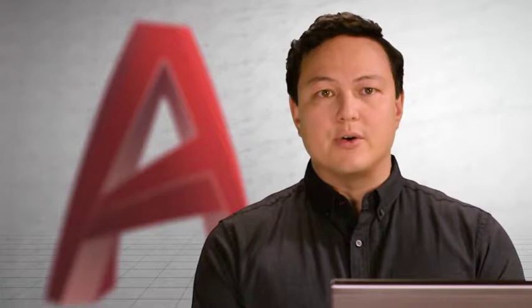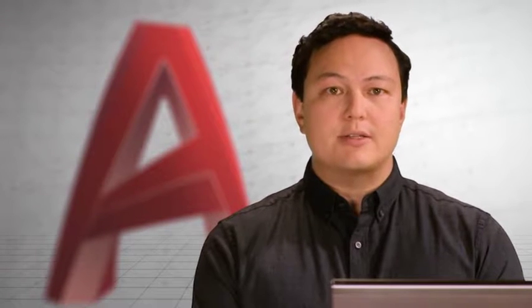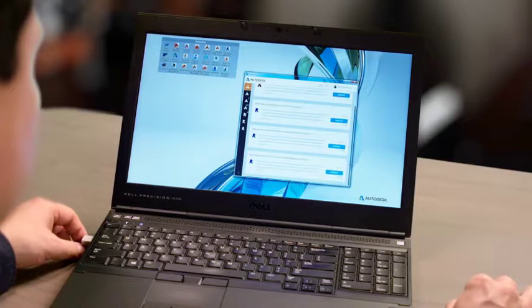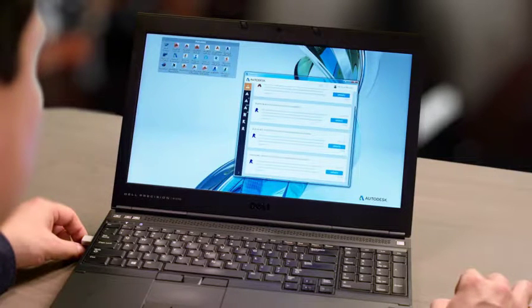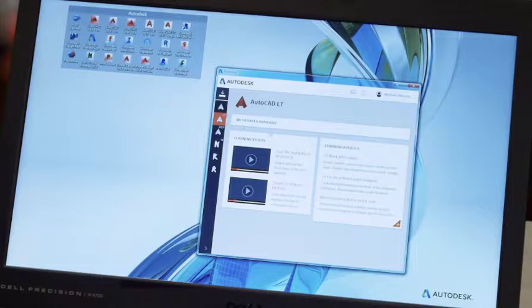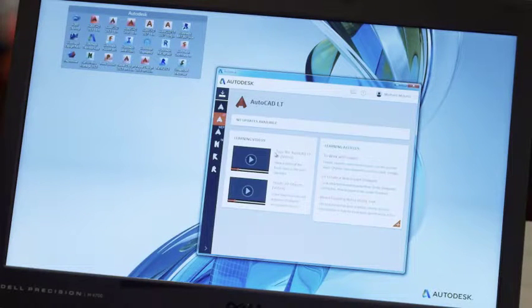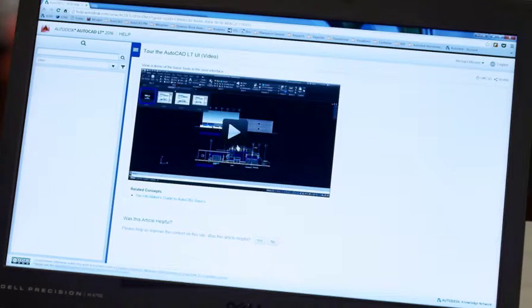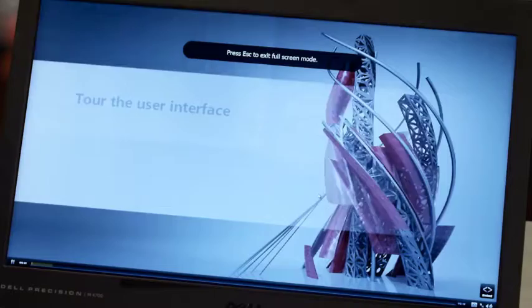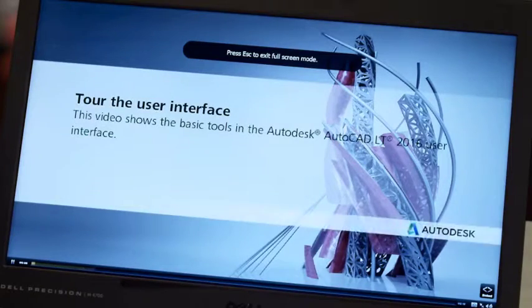One of the first things that you're going to notice is the new Autodesk desktop app. Beyond managing all of your AutoCAD and Autodesk software updates, the desktop app connects you to learning videos, skill building tips, and more. Explore everything there is to know about the newest version of AutoCAD LT.